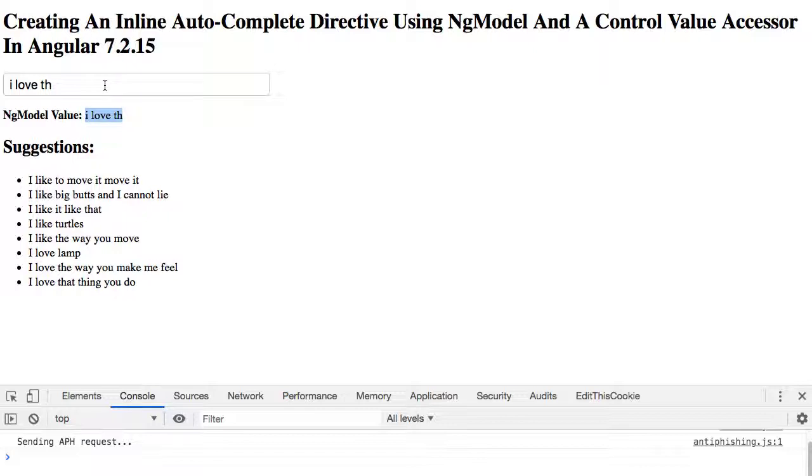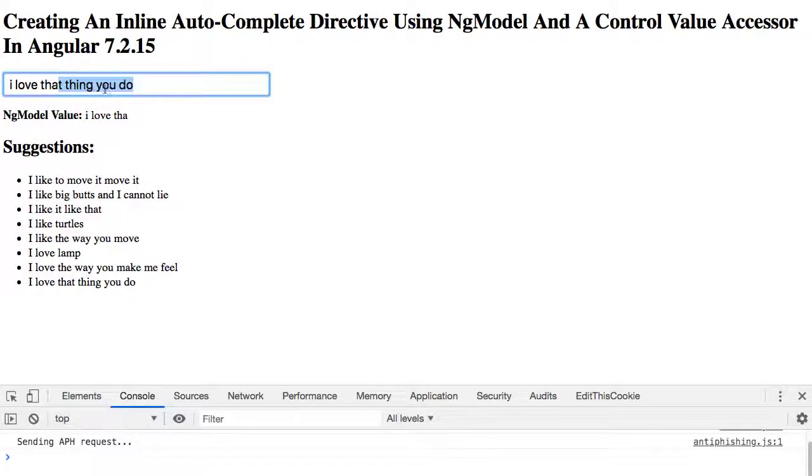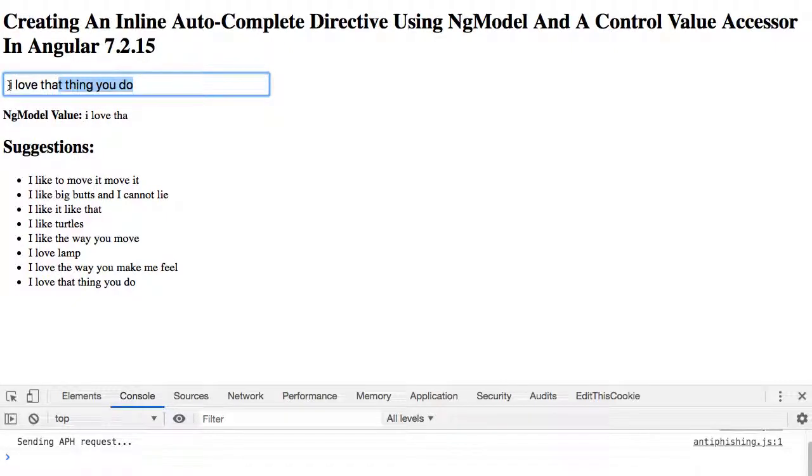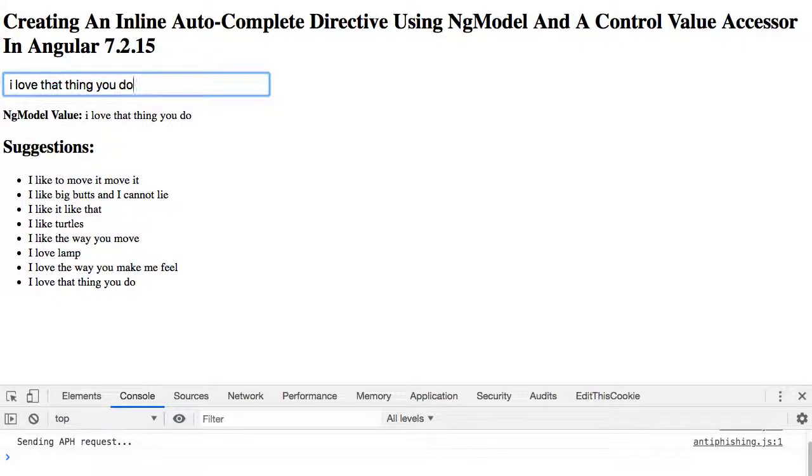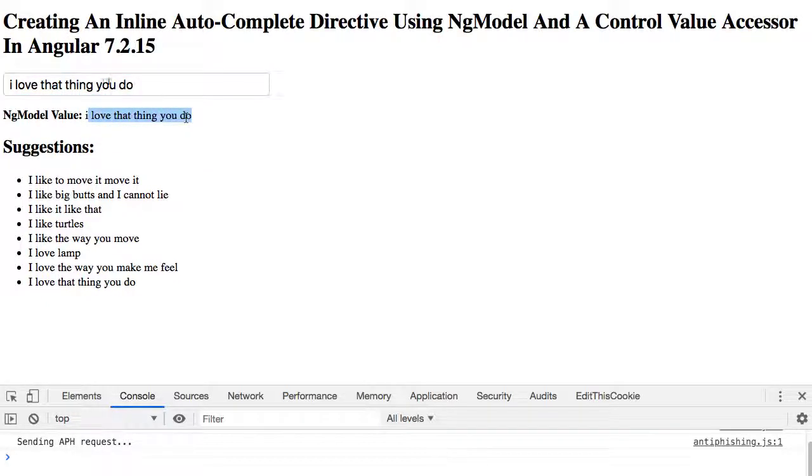First notice here that the ng-model value isn't actually being changed to reflect the selection, because the selection isn't part of the view model - the selection is what we suggest could be part of the view model. As I type, even though I have an additional input value here, only the non-selected, user-provided portion is what's actually part of the ng-model value. Now if I do something like hit tab to accept the selection, notice now that the ng-model value has been updated to reflect the value.